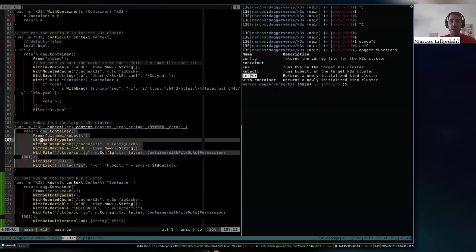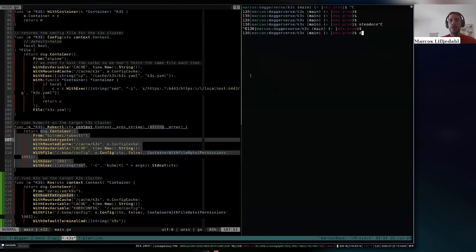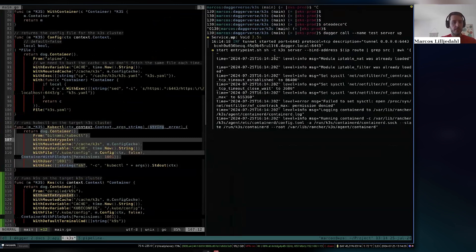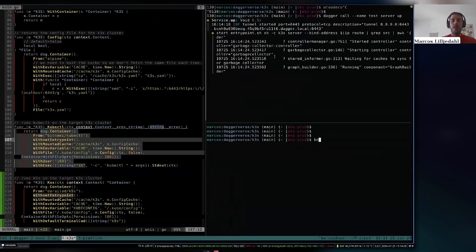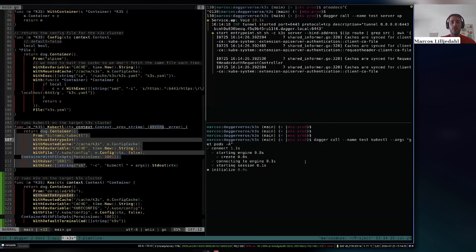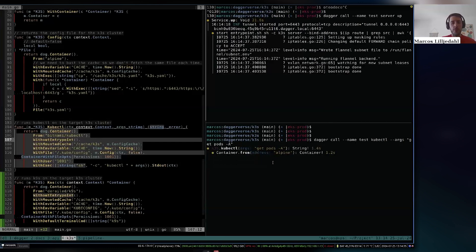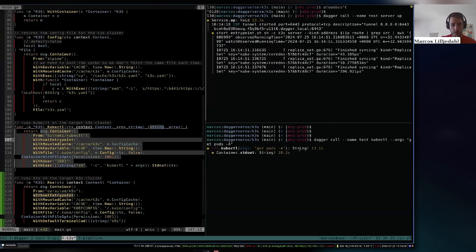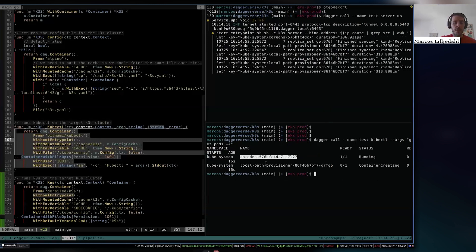To see this in action: you can do `dagger call`, set the name for your cluster — say `test` — then call `server up`. This will start the Kubernetes cluster in Dagger. As you can see, everything is starting. Now on another pane I can do `dagger call` with the same name `test`, then call `kubectl` and say `get pods --all-namespaces`. This will run kubectl, fetch the config of the cluster I created given this name, and fetch all the pods.